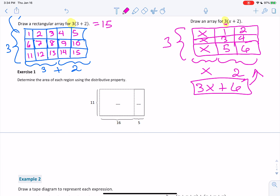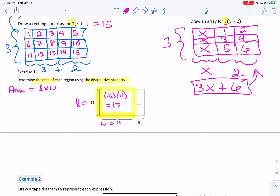Determine the area of each region using the distributive property. They call it the area because we have a rectangle here. The base of the rectangle is 16 and the length is 11. We know the area of a rectangle equals length times width. So we have a width of 16 and a length of 11 — that gives us 16 times 11, which equals 176.